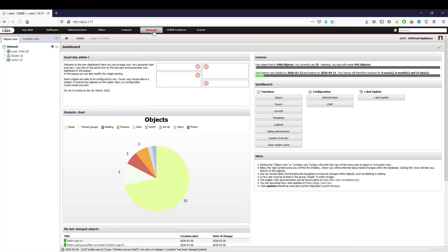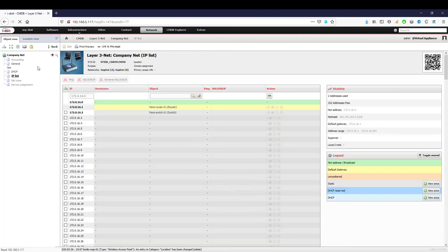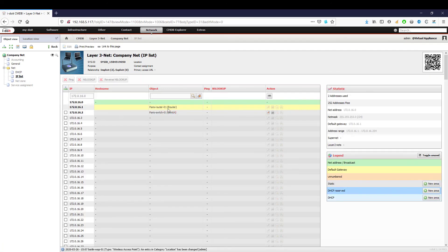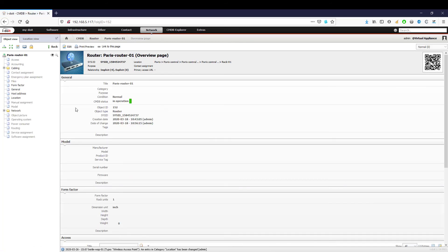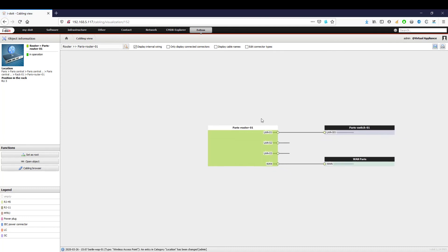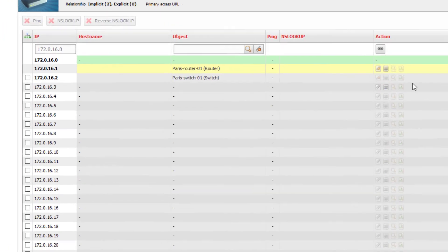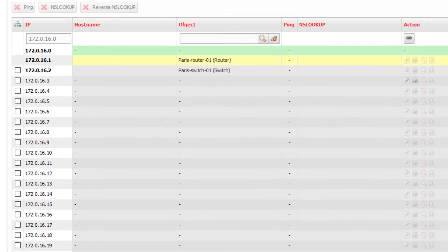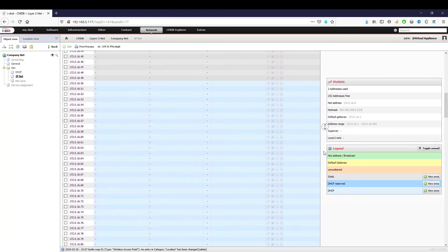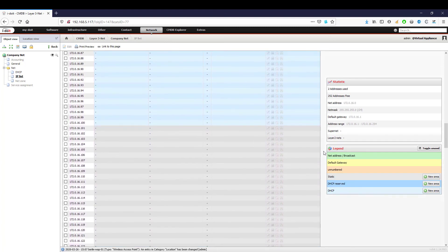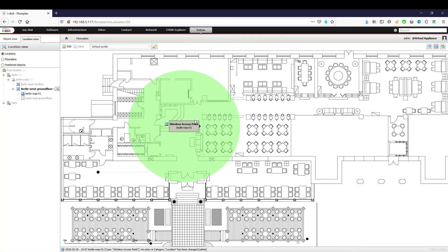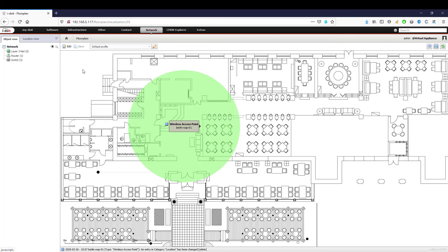Let us summarize the contents once again. Today we created the network and defined an IP and DHCP address range. We documented the cable connection from the WAN line to the switch in the server cabinet. In the network overview, we checked which IPs were already assigned and which areas are used to assign DHCP addresses. With the floor plan add-on, we can visualize our IT infrastructure and even show the WLAN coverage. Finally, we demonstrated how to create your own navigation elements to optimally adapt i-doit to your needs.